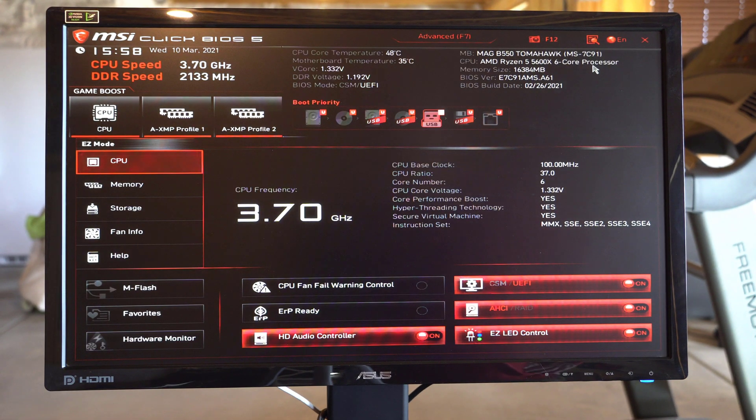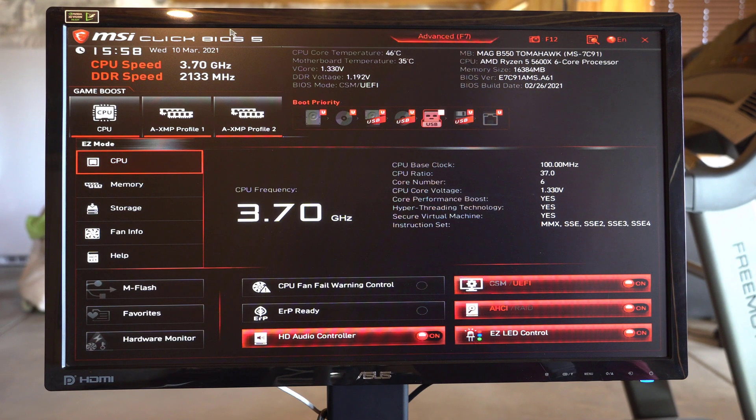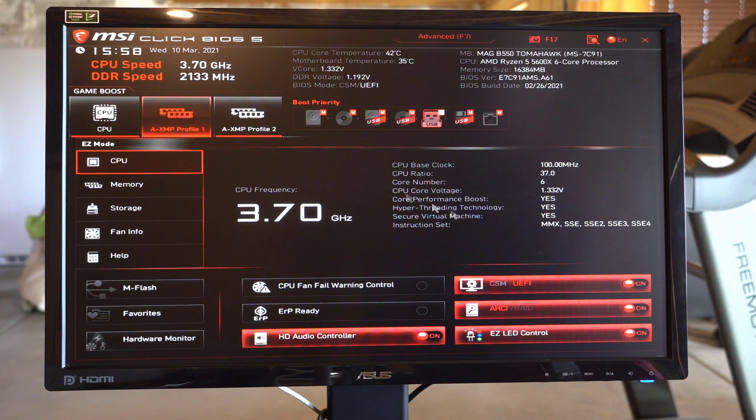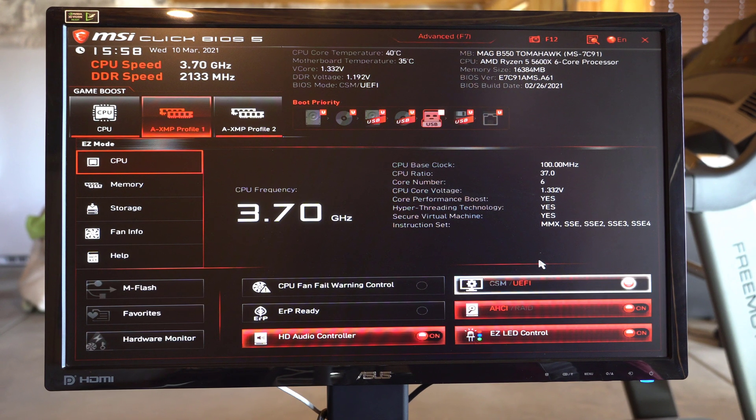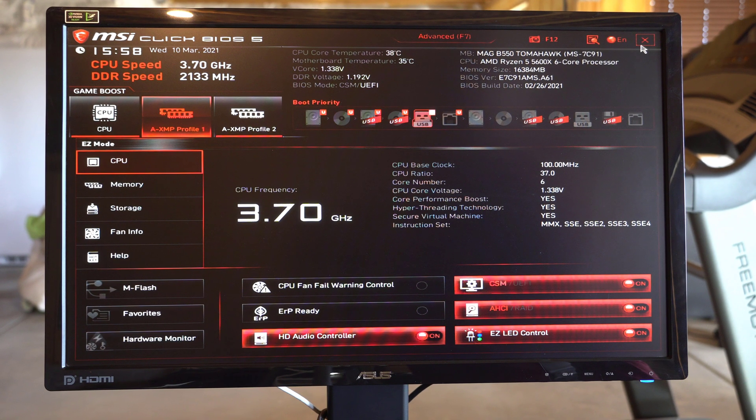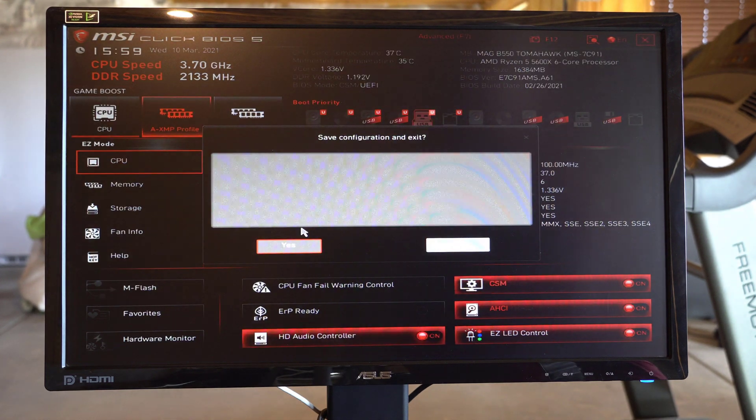So after it's done flashing, you're going to have to go in and re-enable XMP. And then on my machine, I've got to switch back to CSM. Or else it doesn't want to boot. Anyways, let's see if it'll boot now.